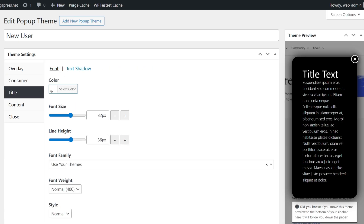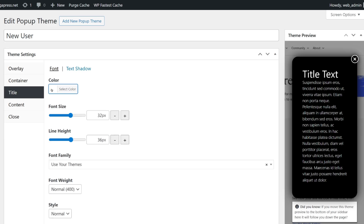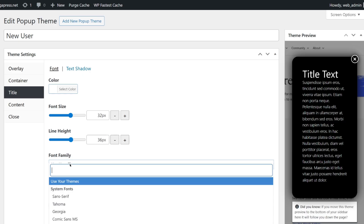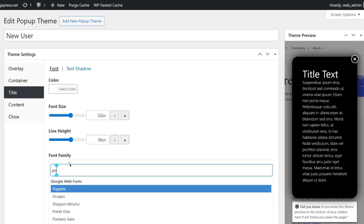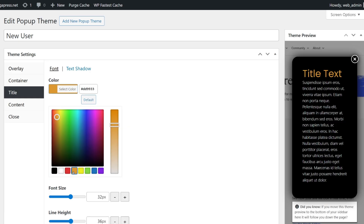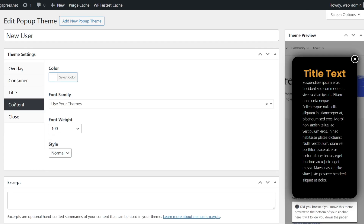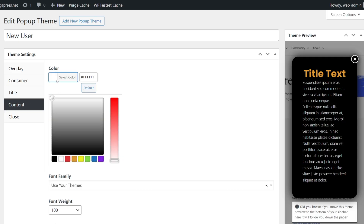Under Title and Text, you can adjust your font color, size, line height, font family, weight style, and alignment. For example, I'll use Poppins, make the title orange, change the font weight to normal, and the content text color to white so it's easy to read.